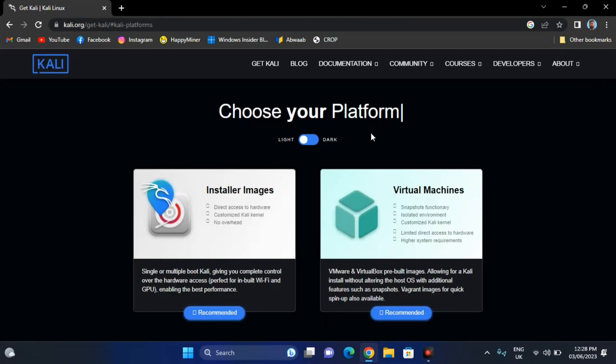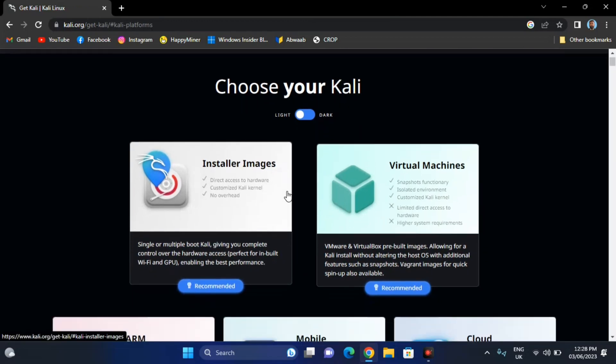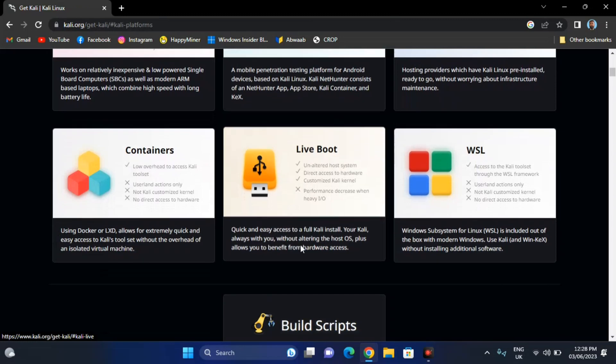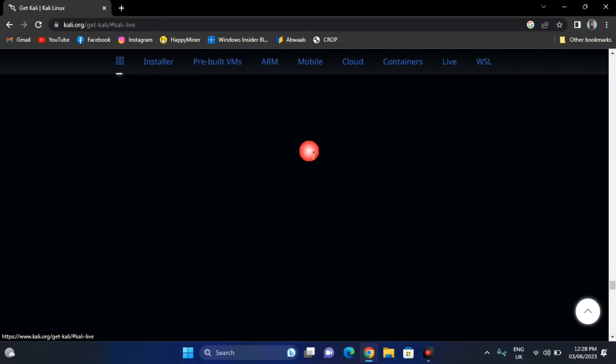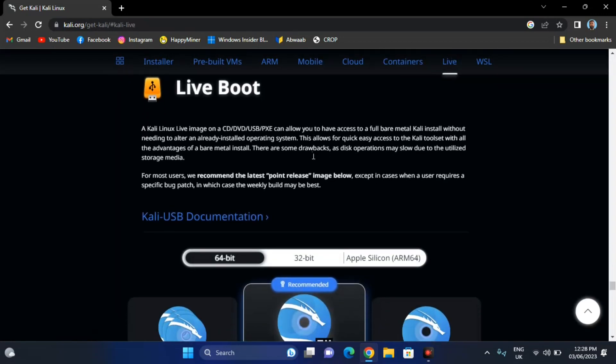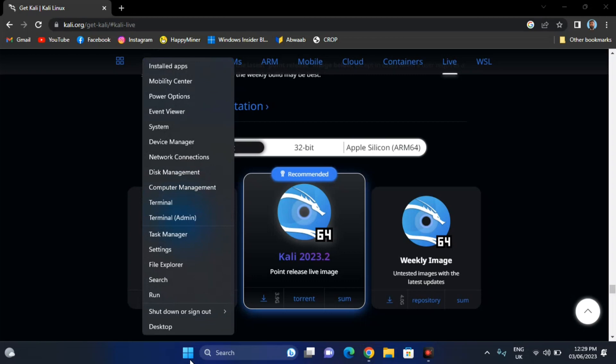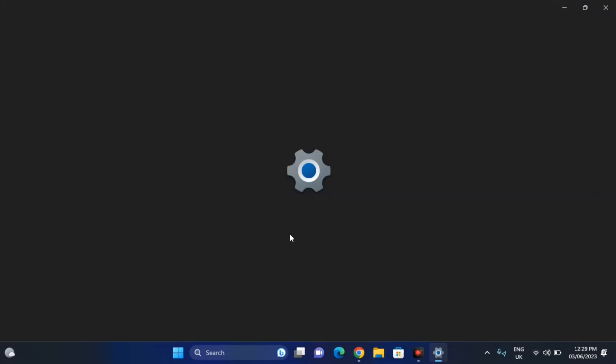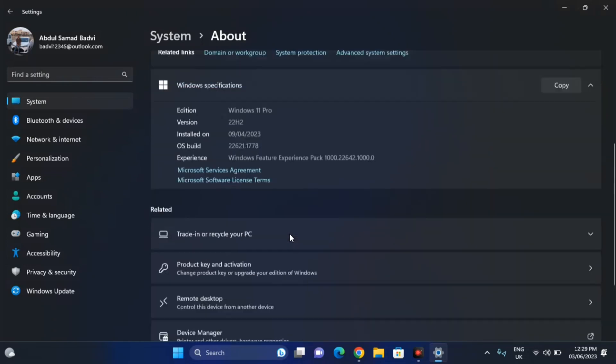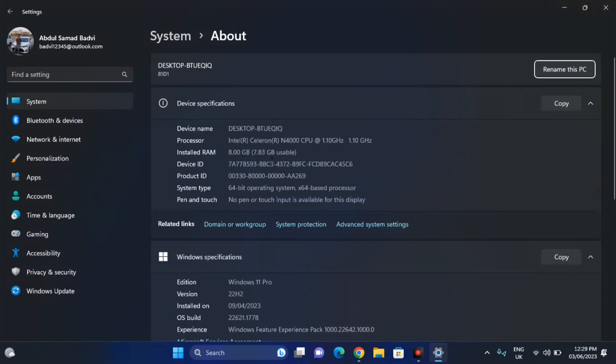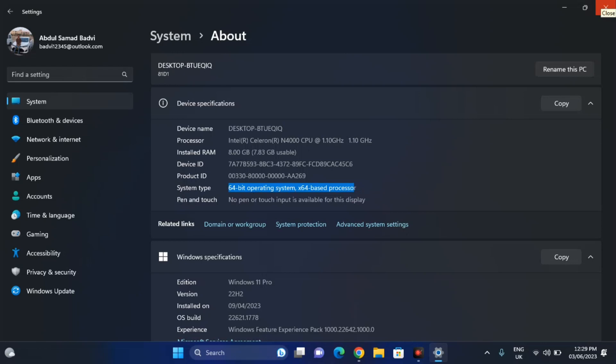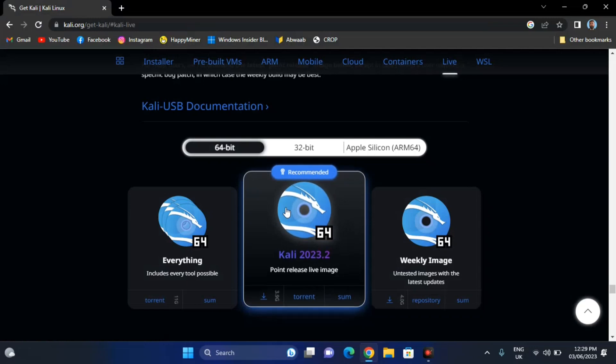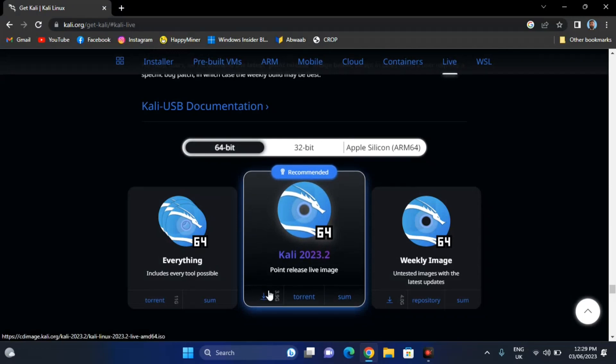So now you have to go to virtual machines, installer images, ARM base, here is the live, we need this one. Click on this, scroll down a bit and it depends on you which computer you are using, 64 bit, 32 bit and Apple silicon. But I would recommend to go with 64 bit because 99% of computers in 2023 are all running 64 bit. Even this laptop is running X64 based architecture. Most of the laptops, literally 99% of computers and laptops all run on X64, 64 bit. 32 bit is previous generation architecture and it's no more used. So just click.